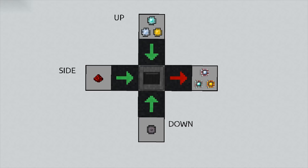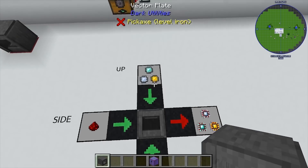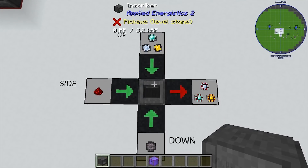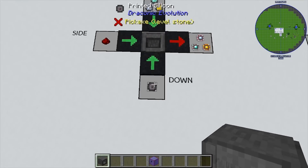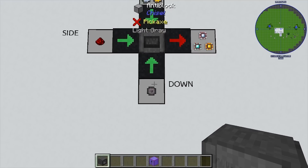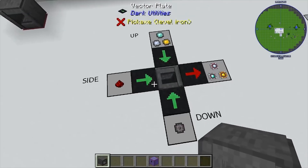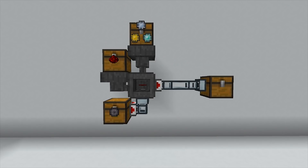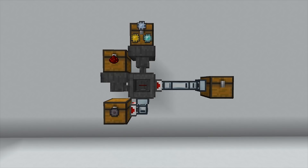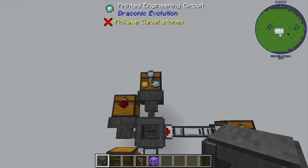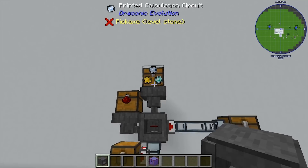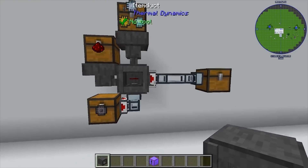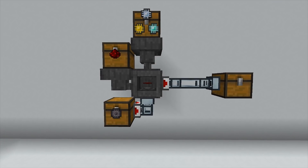The second step in the process is a little bit more complicated, but you need to know this when you're automating it. We're going to take our three different types of printed circuits — logic, calculation, and engineering — and those need to go into the top of the inscriber. On the underside of the inscriber you're going to want to put the printed silicon. A piece of redstone on any of the sides will give you the final processor of each of the three different types. So my engineering, logic, and calculation circuits go in the top, redstone goes in the side, printed silicon goes in the bottom, and the final product is pulled out of a side.